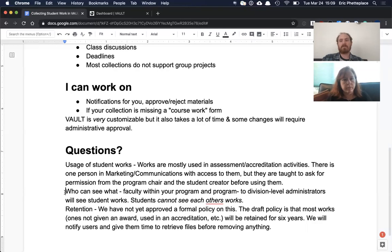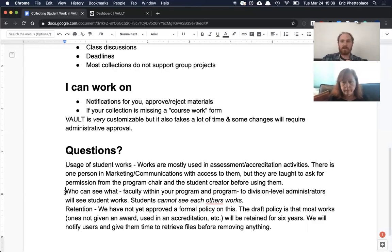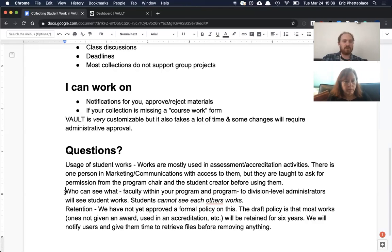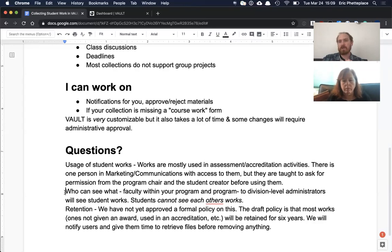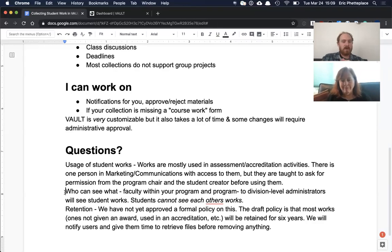Yeah, that's a pretty common limitation and Vault is subject to it as well. You just kind of have to use some kind of specialized tool if you want students to be able to share and comment on each other's work.